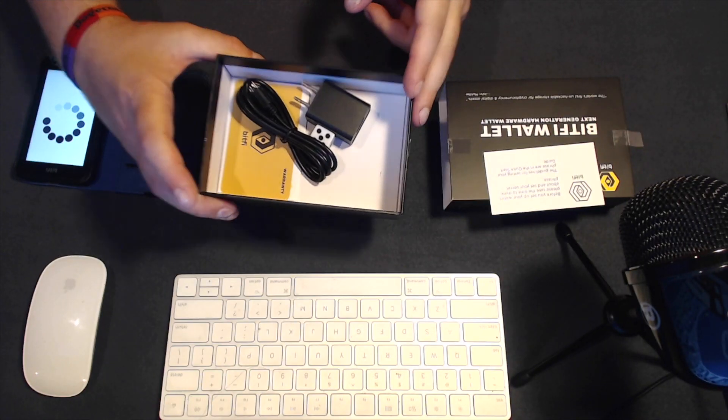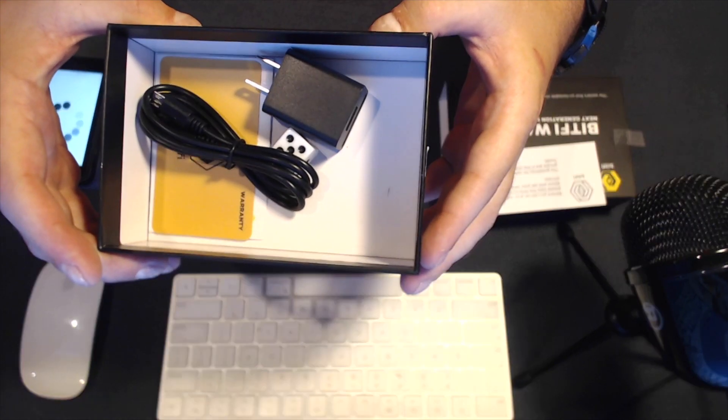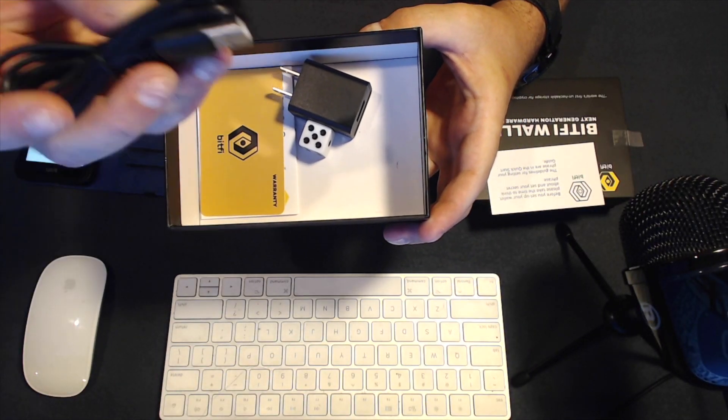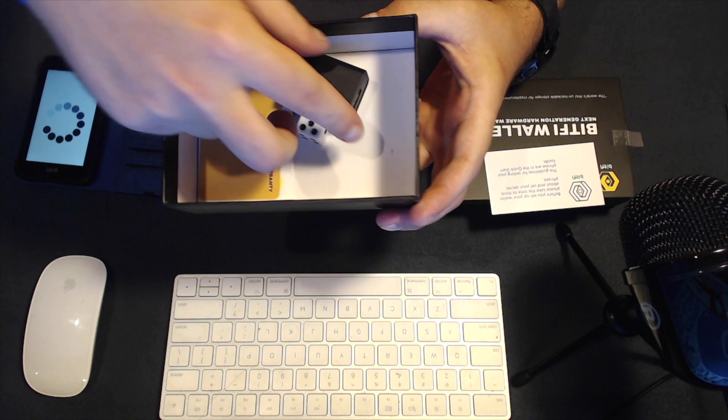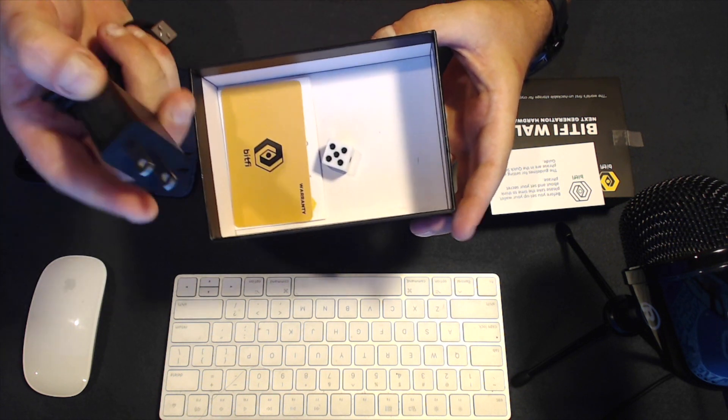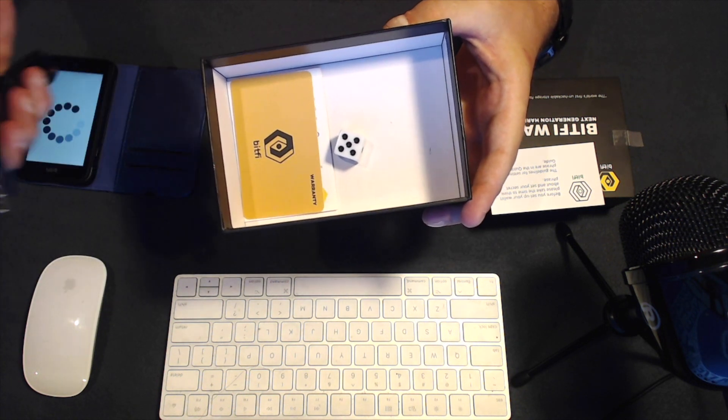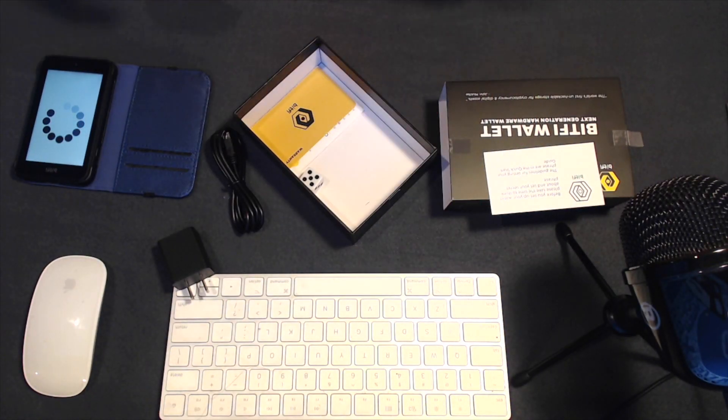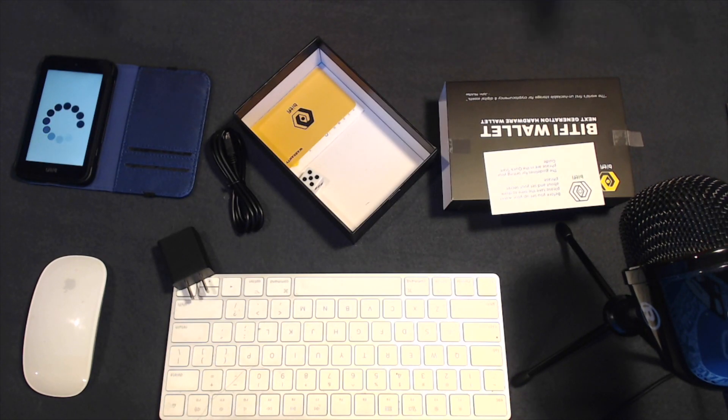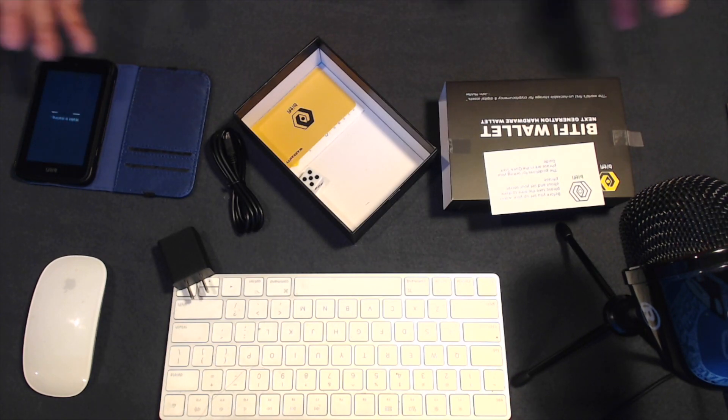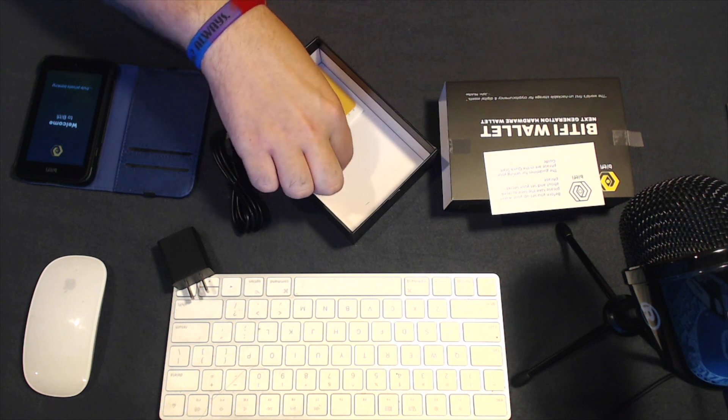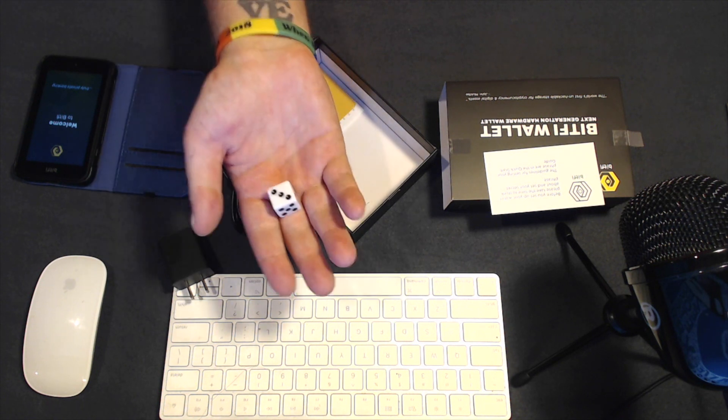Inside the box here, as you can see, we have the micro USB charger cable and the USB charger block. Now, the battery does last a very long time, so don't worry about charging it too often like you would your smartphone. As you can see, we have our die here.